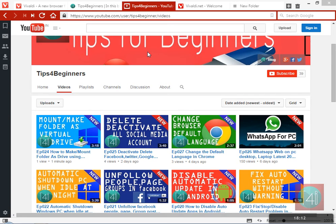You can like this video by clicking the like button and subscribe to my YouTube channel. Thank you for watching this video. Bye bye.